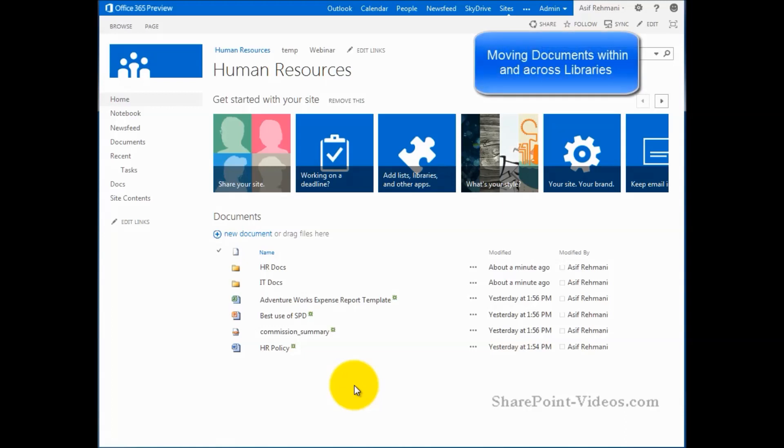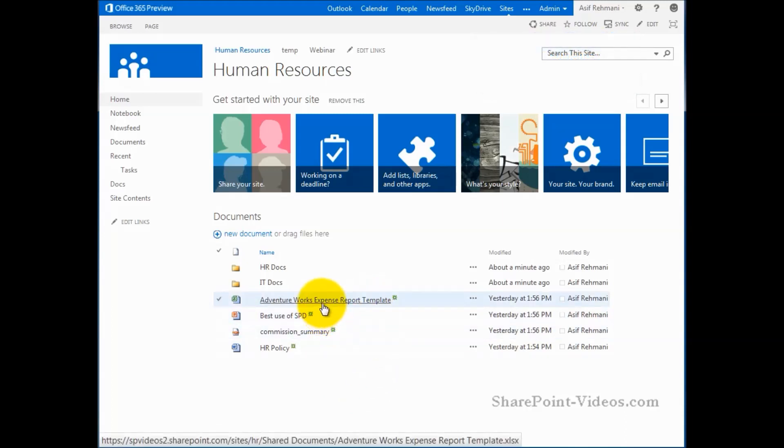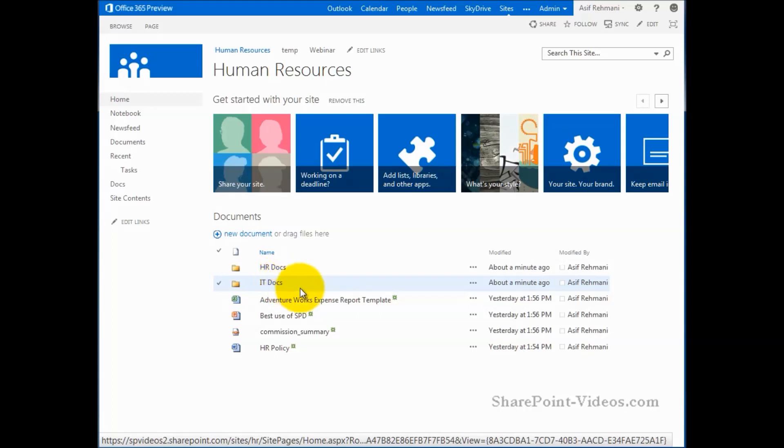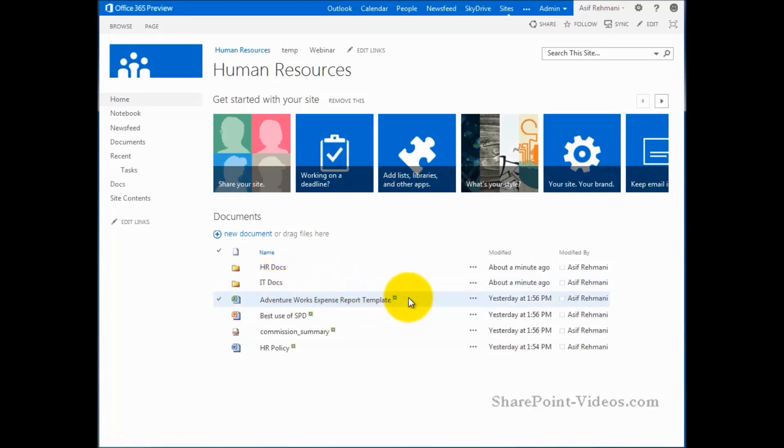One of the things we find ourselves doing when managing documents in a library is to move documents around. So moving a document from one library to another, moving it from the root to the folder, moving it from one folder to another folder. That kind of stuff is what we need to do sometimes in reality. So I'm going to show you what you can and cannot do in SharePoint 2013 as far as moving stuff around, moving documents around.